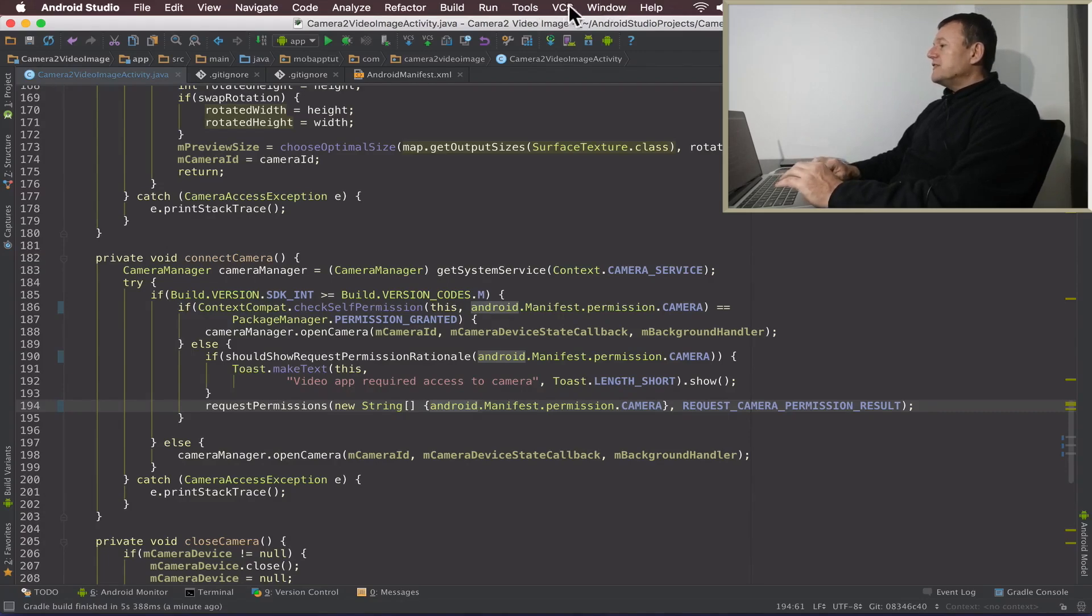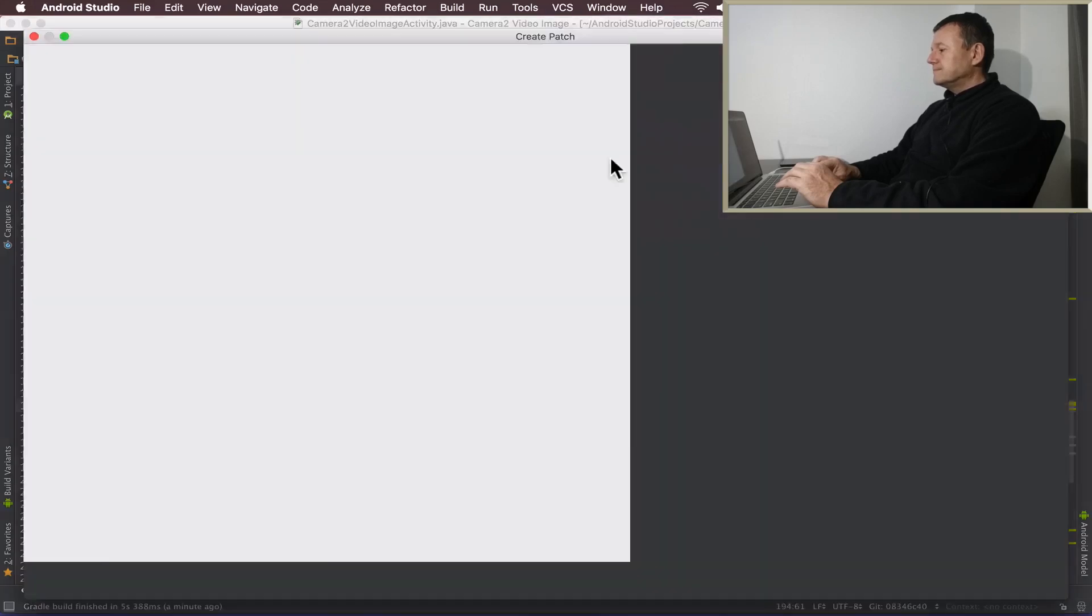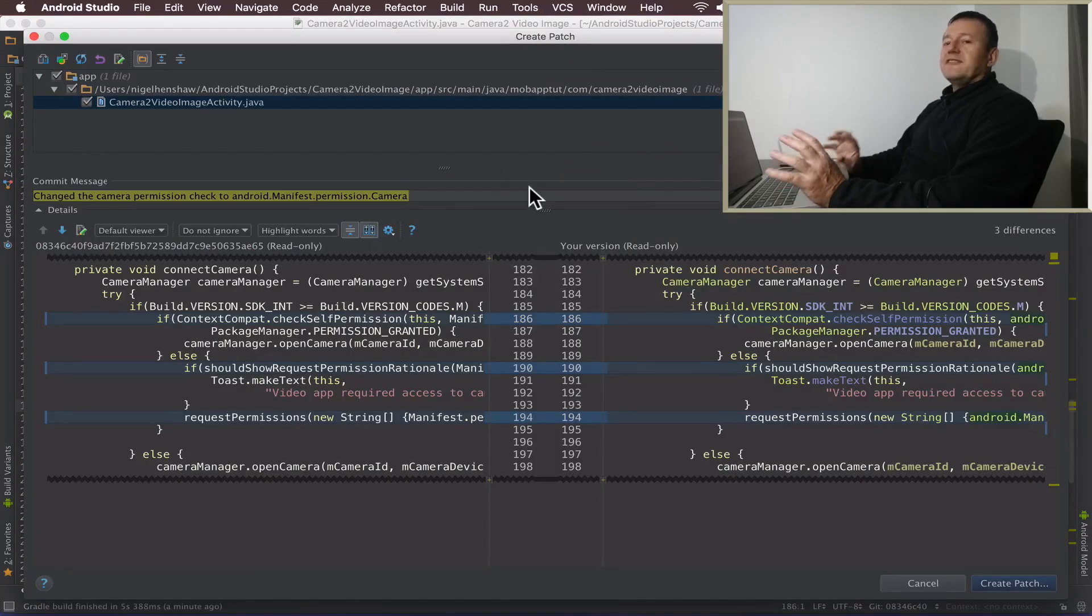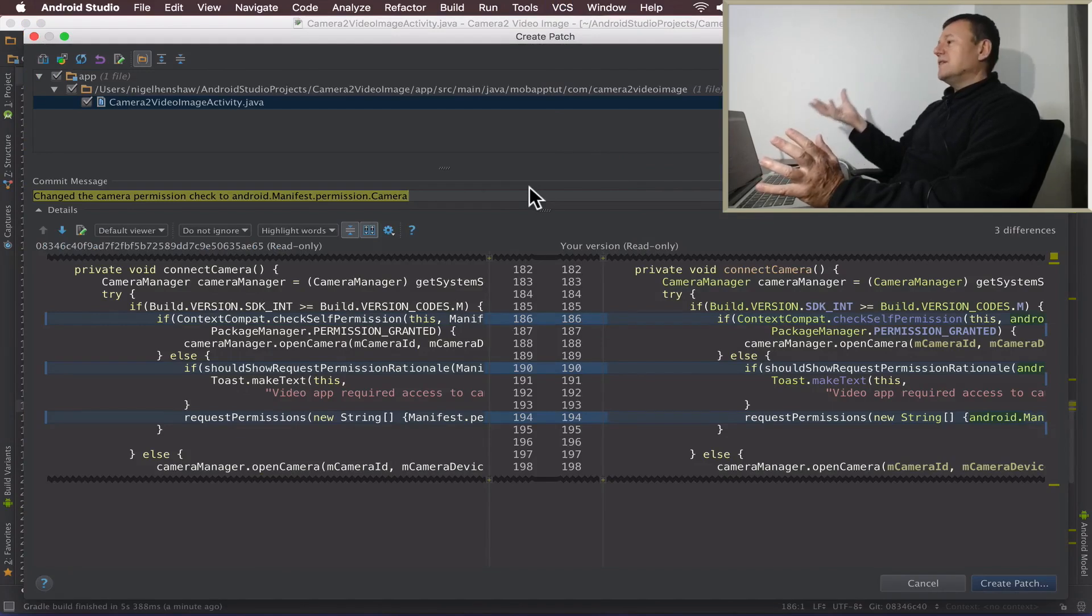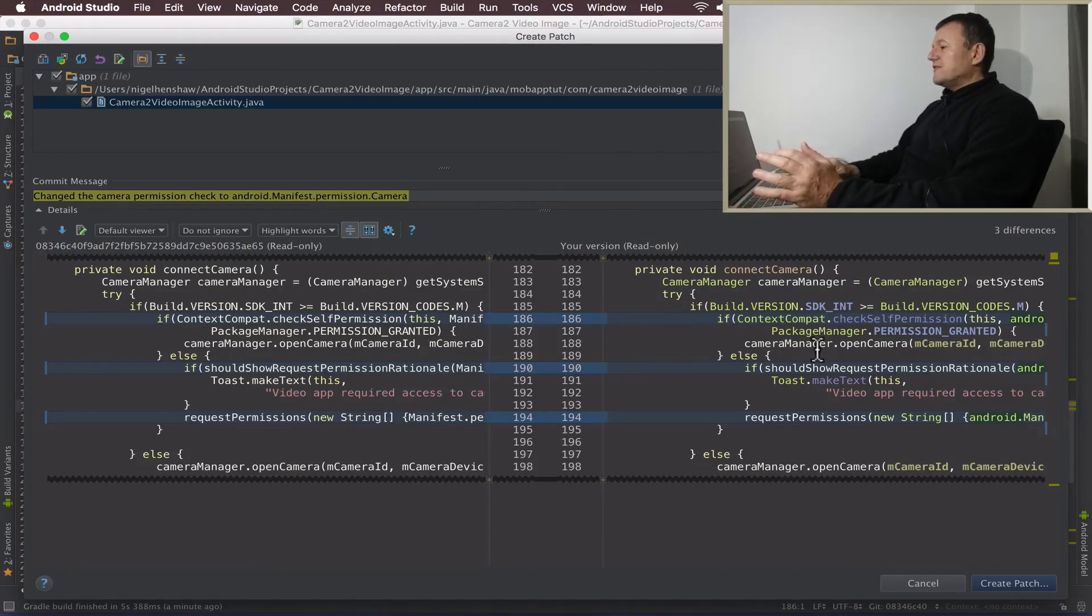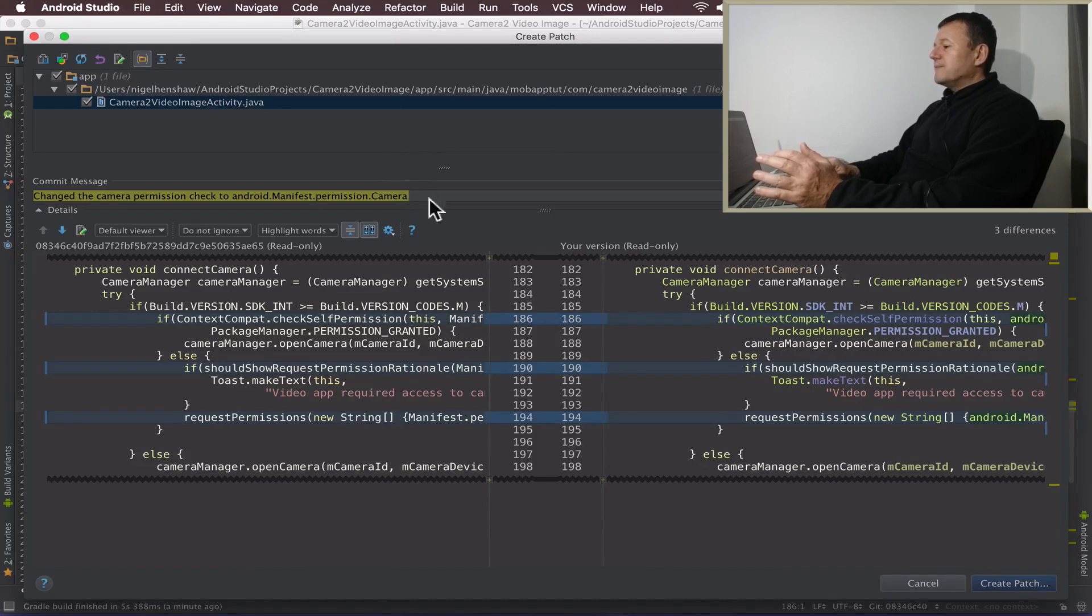If we just go to VCS up here and create a patch. It's very similar to where you submit a change set to git. So it's got my three changes there. So I'm happy with those three changes. It's only the one file I'm changing here.